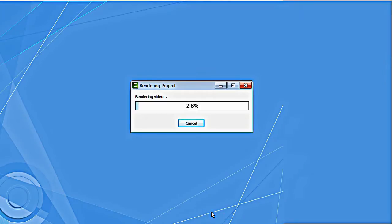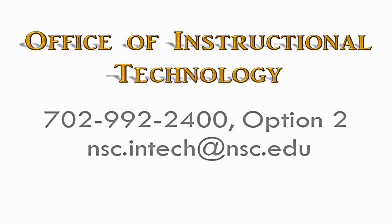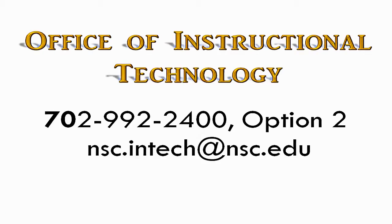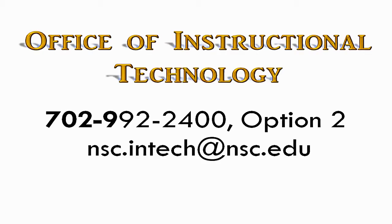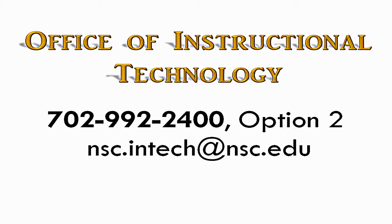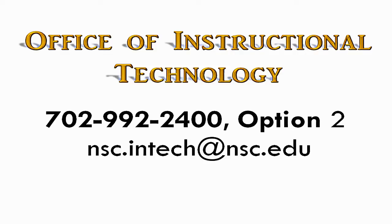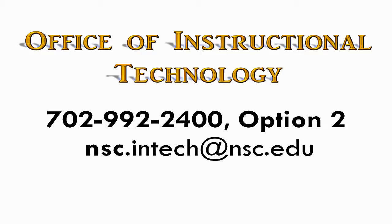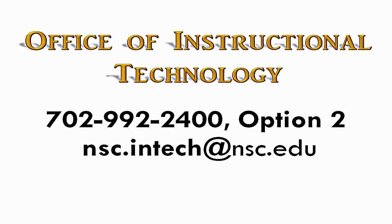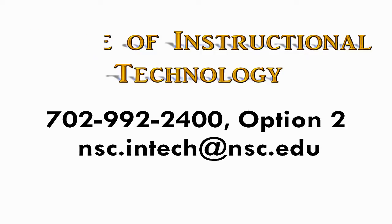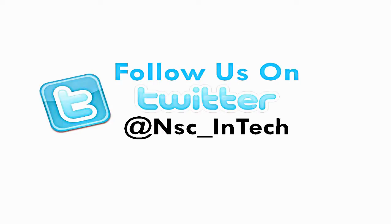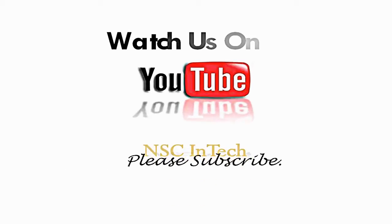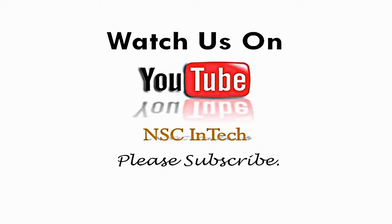If you have any questions about how Camtasia Studio 8 works, contact the Office of Instructional Technology at 702-992-2400, choose menu option 2 or send us an email to nse.intech at nse.edu. Don't miss INTECH's latest updates and video tutorials. Follow us on Twitter at nse underscore INTECH and subscribe to our YouTube channel nse INTECH. Please give us a like.